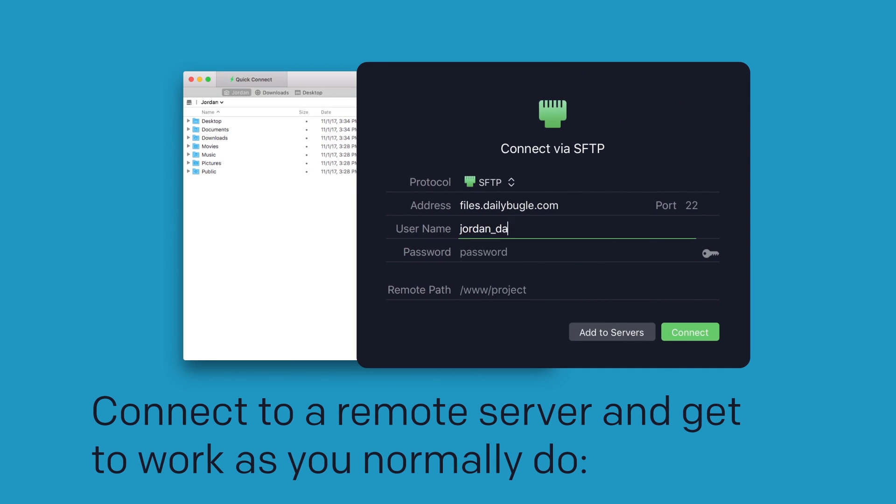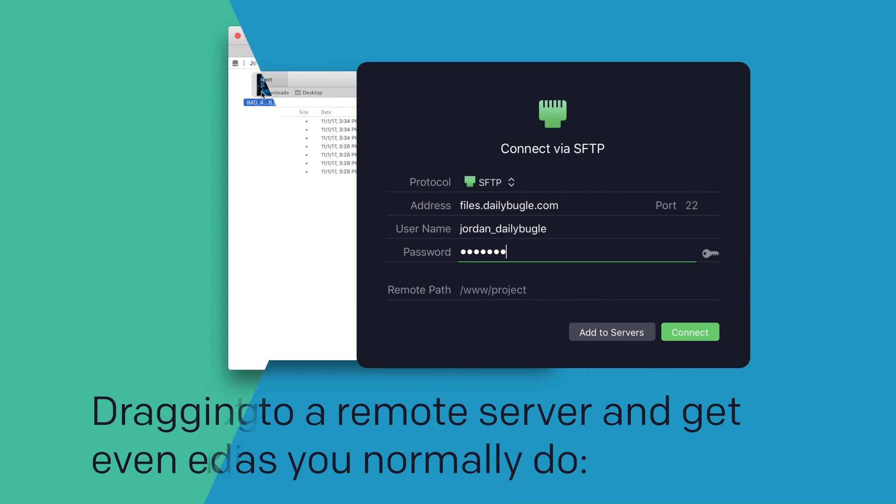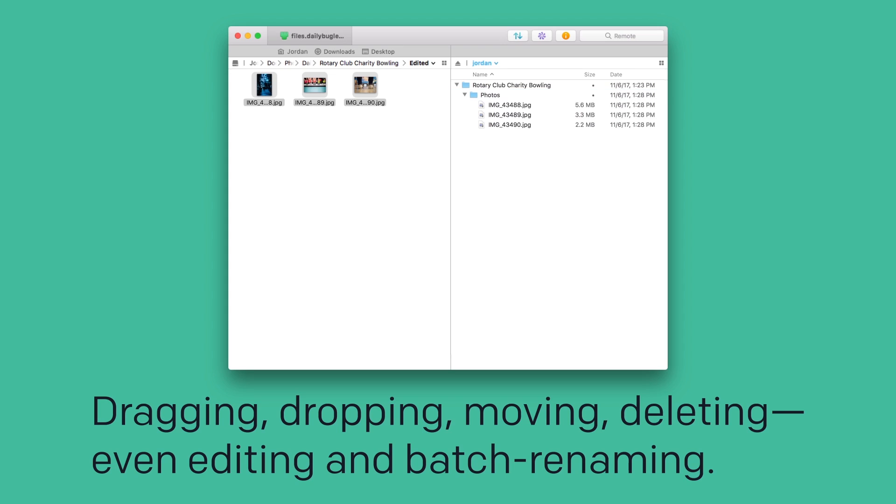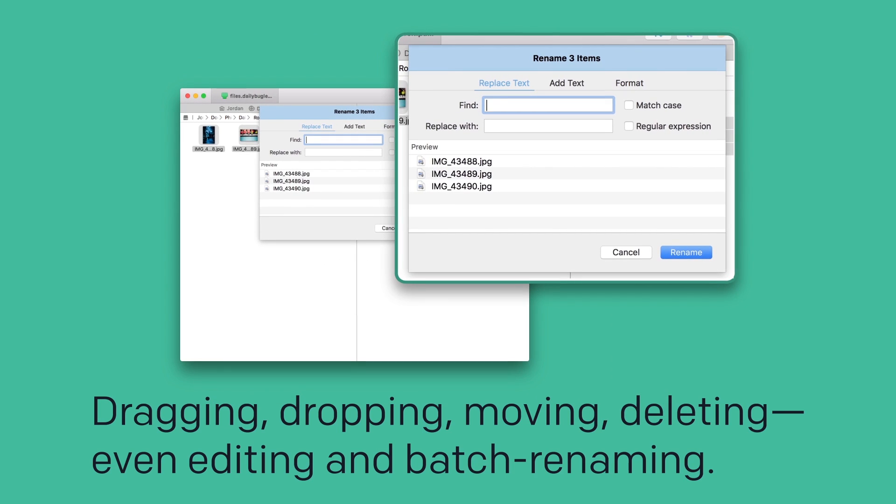Connect to a remote server and get to work as you normally do. Dragging, dropping, moving, deleting, even editing and batch renaming.